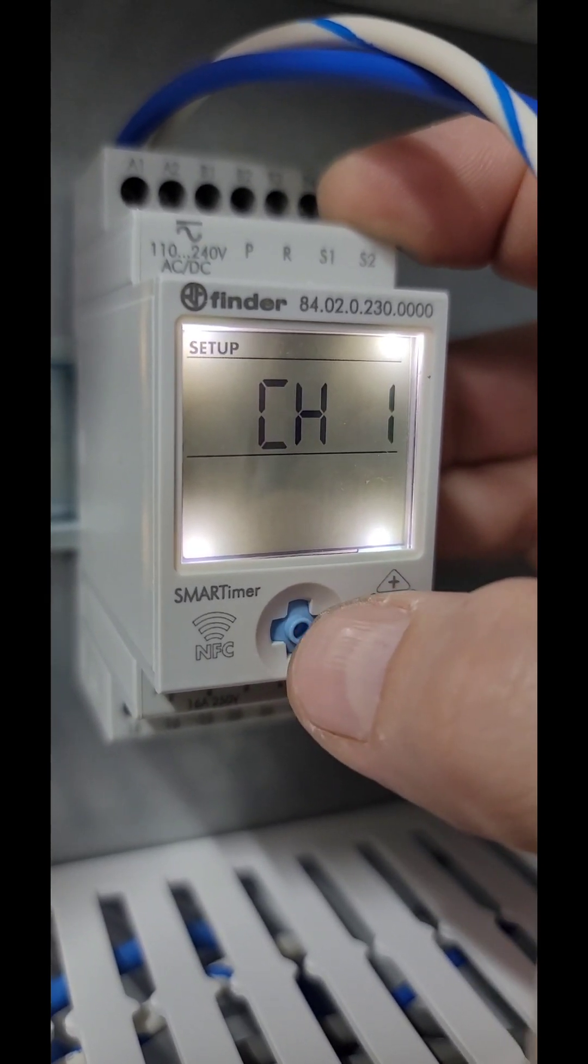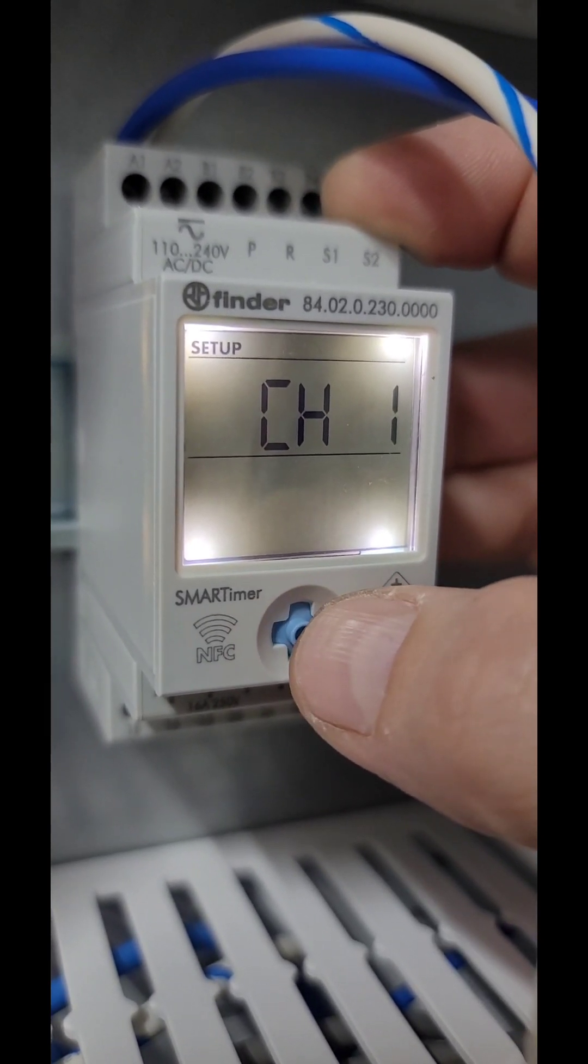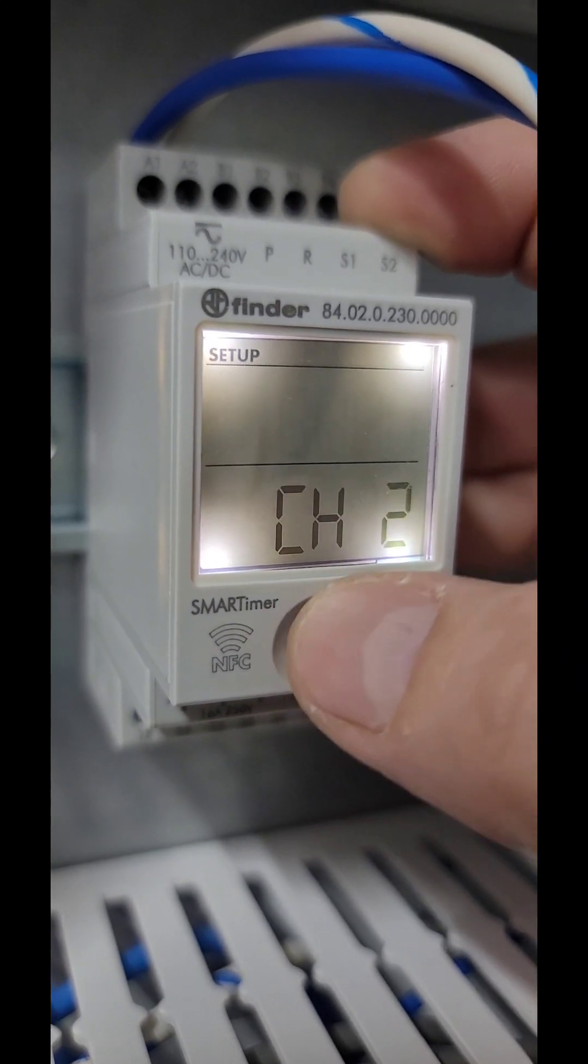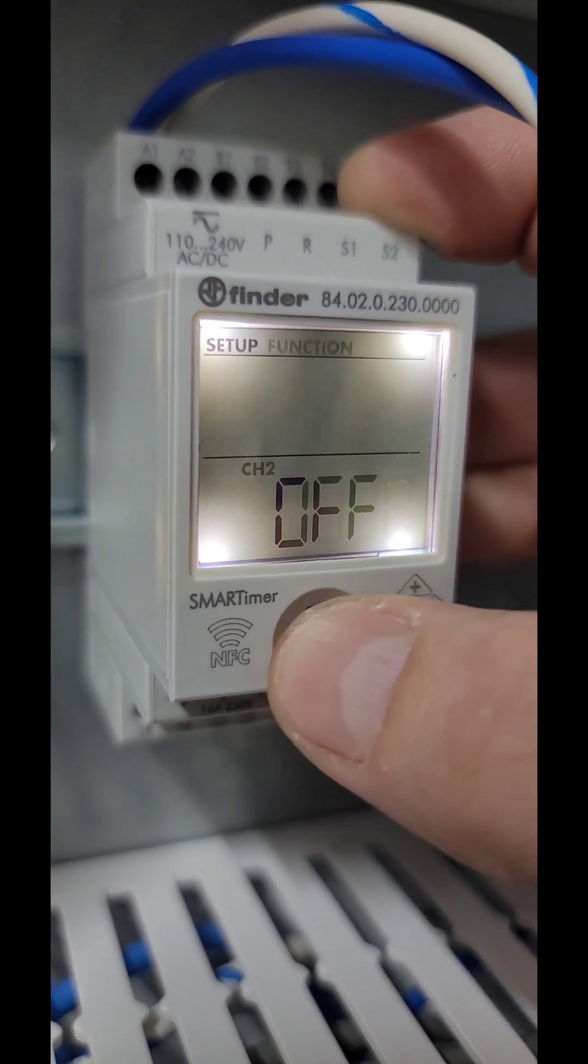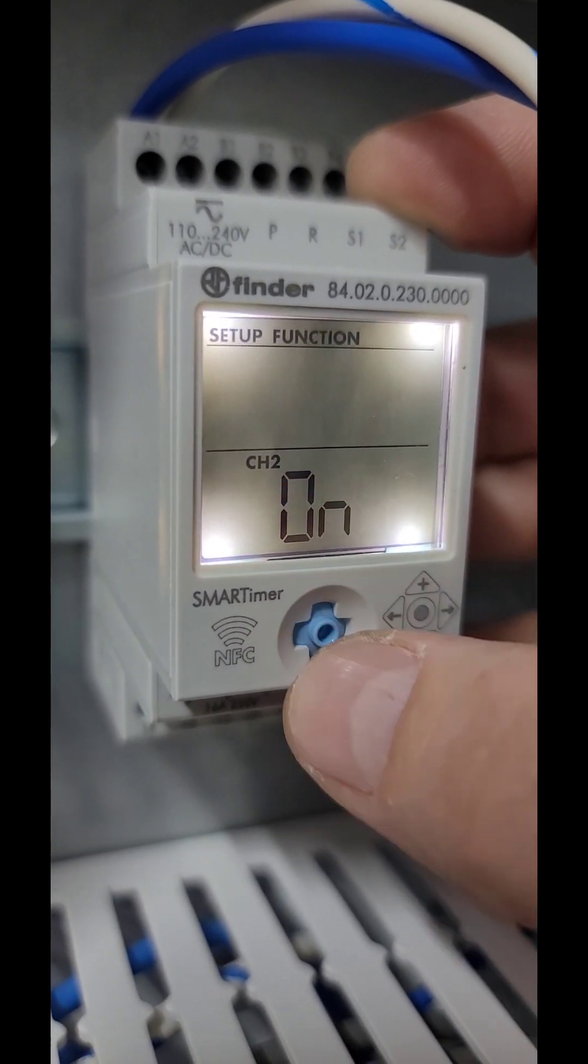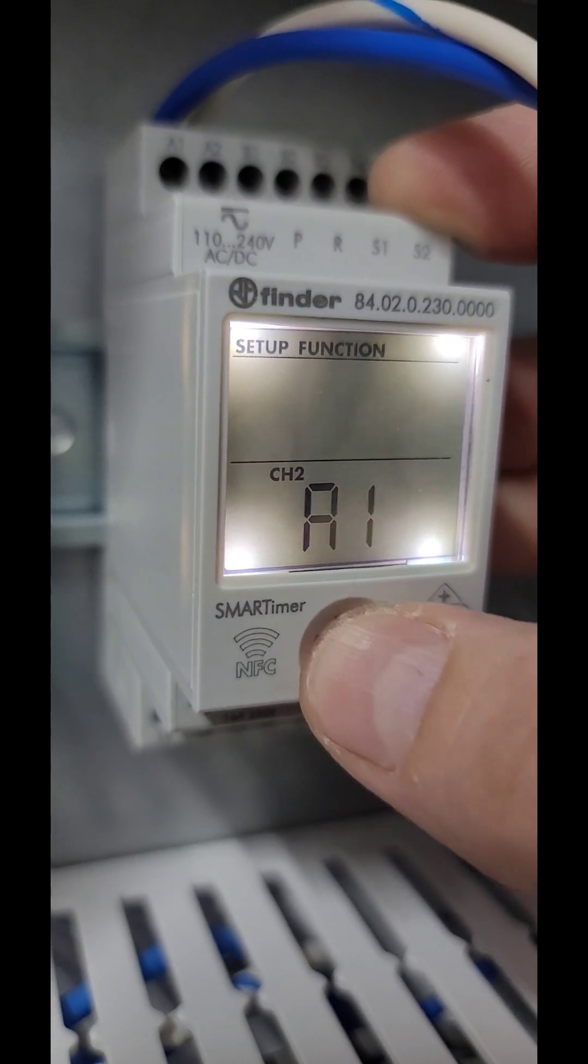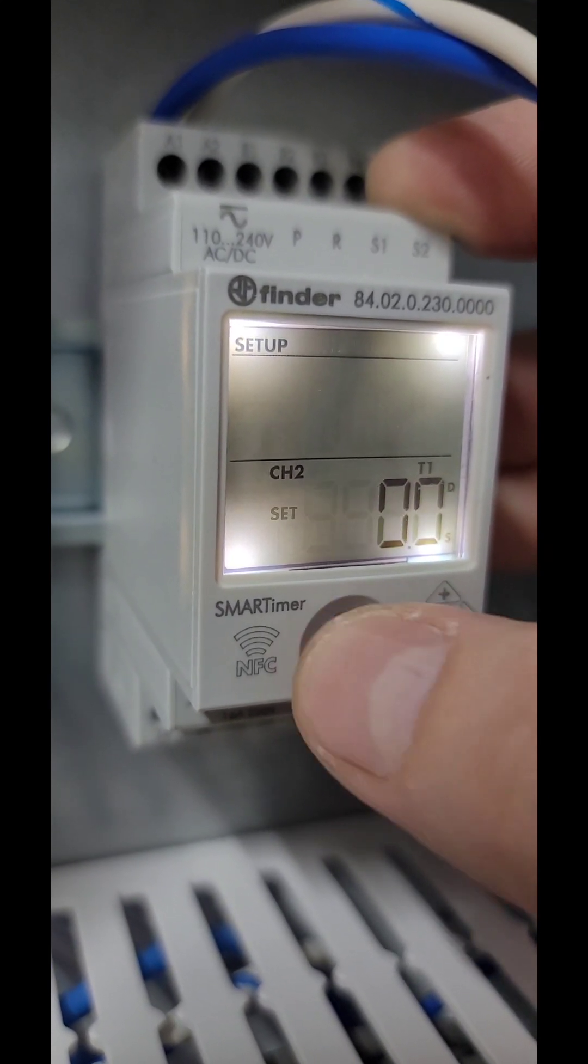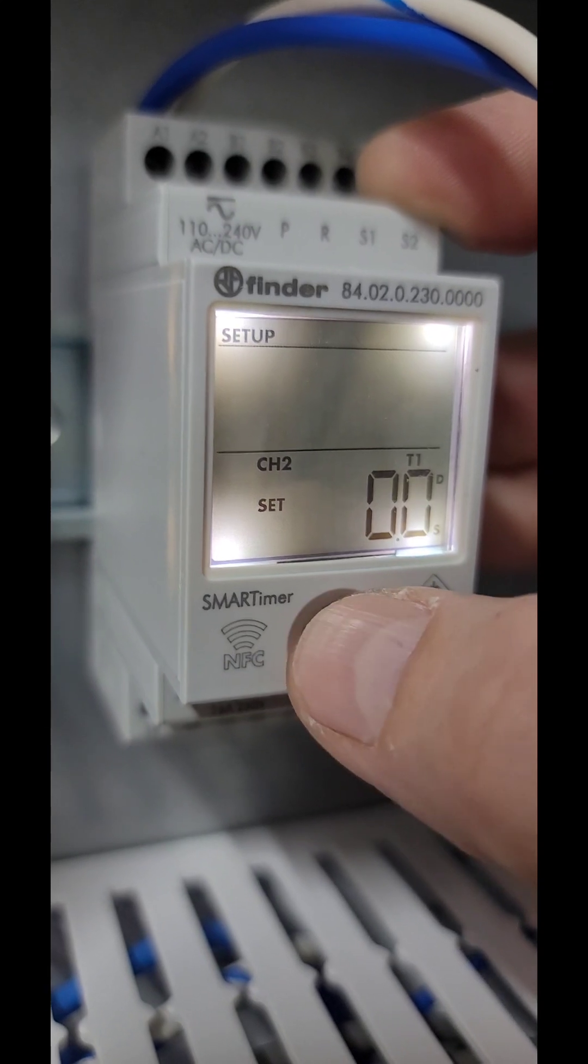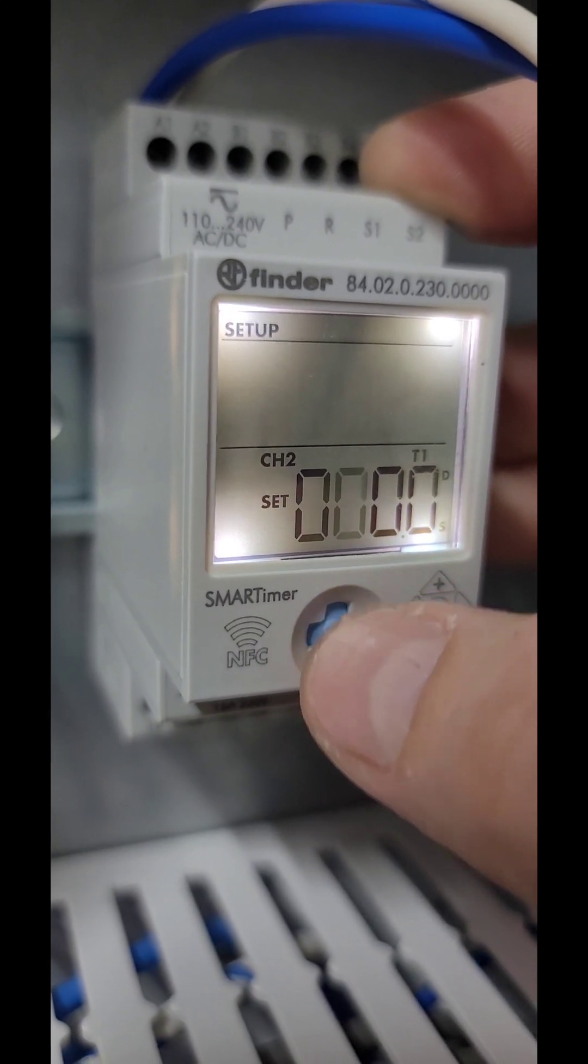Hit left to go back, and then hit down to the channel 2. Click it. We're going to set this to A1. Go to the right twice, set to 30 seconds.